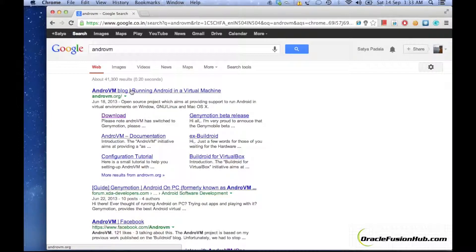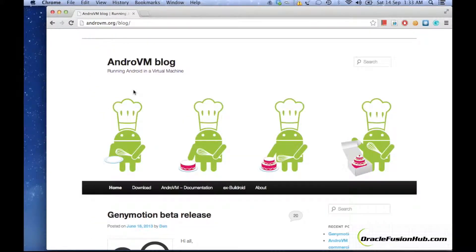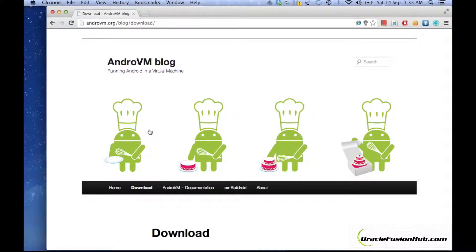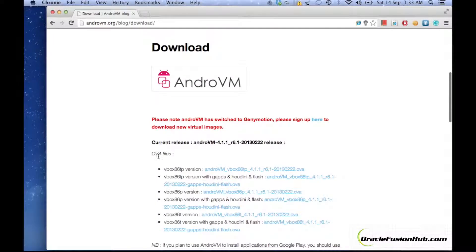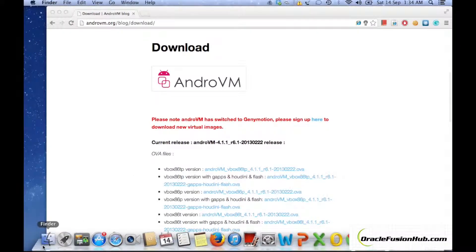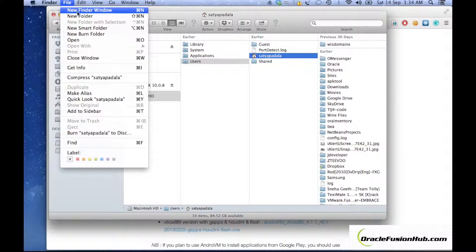The first thing you need to do is go to androvm.org and go to the download link to download the latest OVA file. Since AndroVM has been switched to Genimotion, you may need to sign up at that link to download the new virtual image. Currently I have tested with AndroVM VBOX86TP and it was working fine.